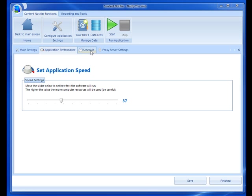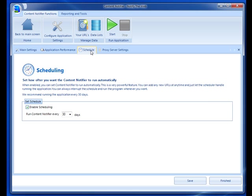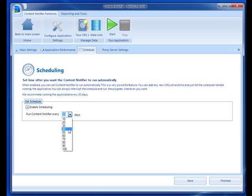The next tab is the schedule tab. One of the great features of Content Notifier is that you can set it to automatically run. It creates a scheduled task in Windows Task Manager so that it can run at whatever interval you set. We recommend just having it run every 30 days against 30 percent of the database and you'll be just fine.